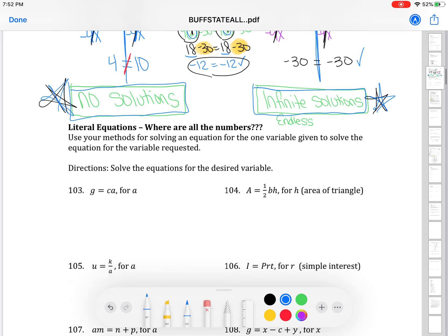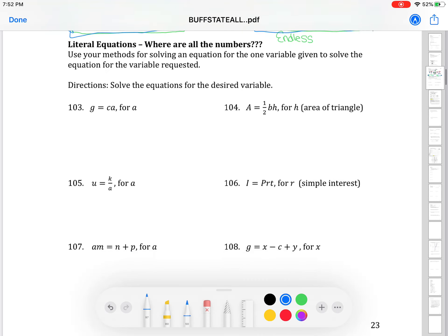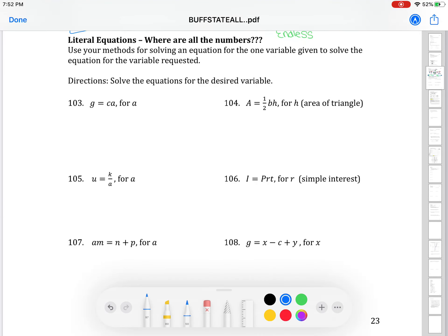Now we're taking the equation-solving process further with something called literal equations. If you look at the next several problems on this page, you'll notice there are more letters than we're used to — actually, all but one have no numbers at all. We're going to use the same process of solving an equation that we're used to, but with other variables. It seems like a weird concept, but it's honestly the same steps.